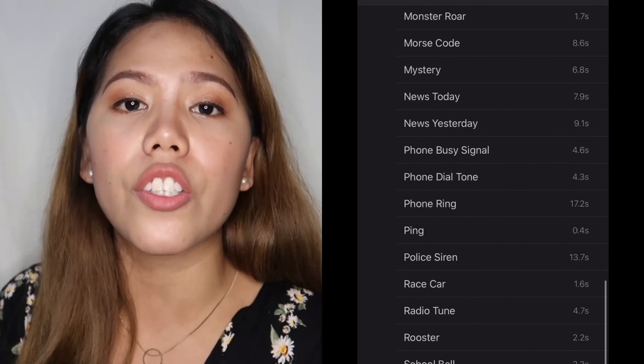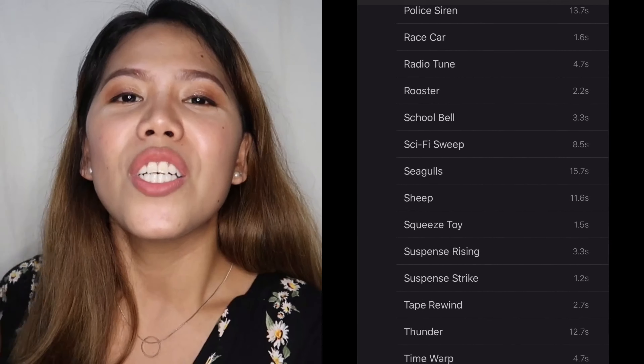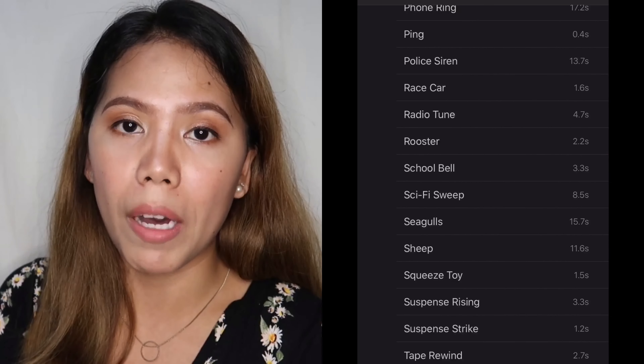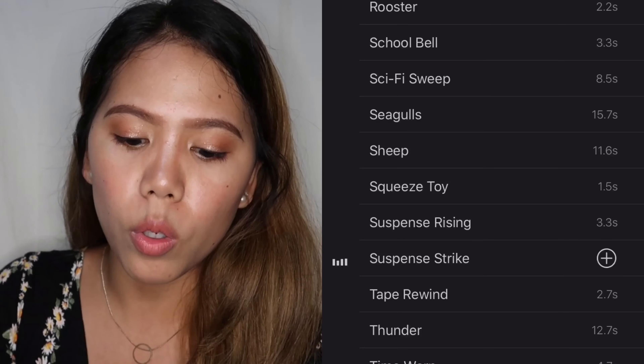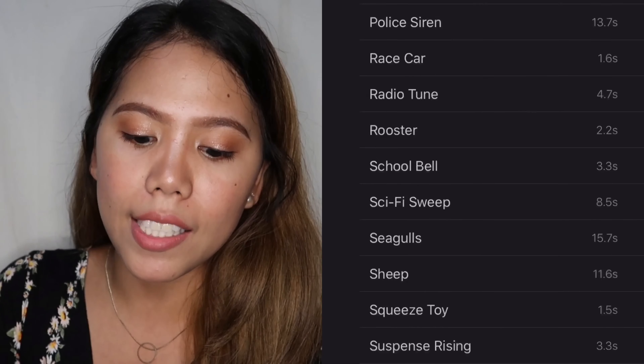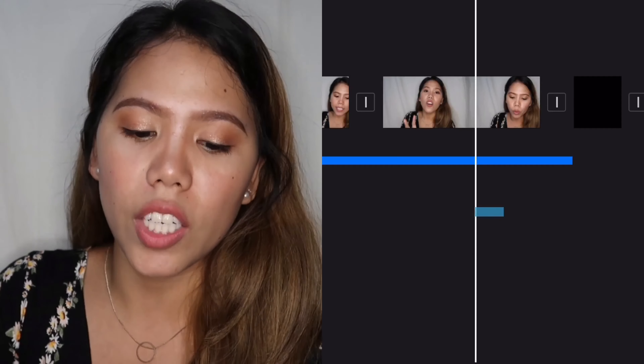From letter A all the way to letter W. Note that these settings are for the mobile version — I'm not sure if the setup is the same on a Macbook. There's a lot here. For example, if you want to add a suspense strike sound, just click the plus sign next to it and it will be added to that part of your video.